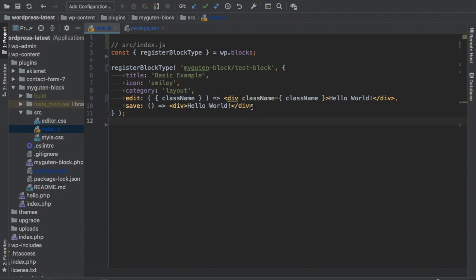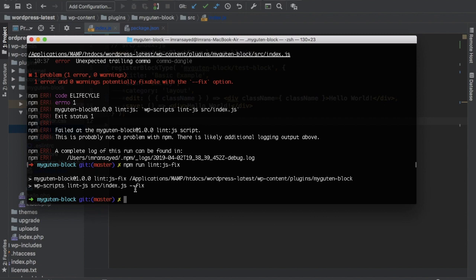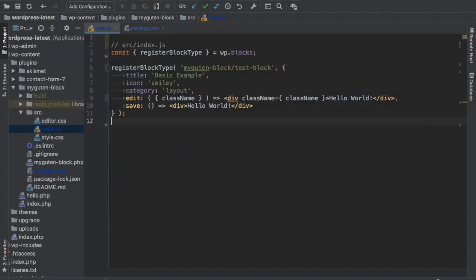See, it's gone. So it has taken care of that. It is fixing these errors for us, which is pretty good actually, because some of the errors we need to fix and some of the errors it can fix on its own, so it actually saves our time.